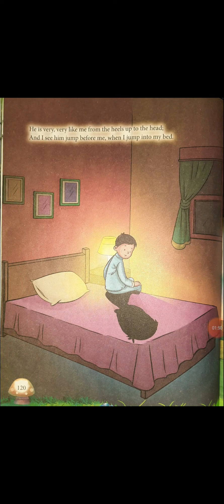'He is very, very like me from the heels up to the head. And I see him jump before me when I jump into my bed.' Our shadows are the same as us. Whenever this boy jumps into bed — whenever you jump into bed — first of all your shadow will jump. It doesn't have features like eyes, nose, mouth, or ear, but it has a head, hands, legs and everything. Whatever you do, the shadow will do the same thing. Sometimes the shadow is even faster than you; if you jump into the bed, the shadow will jump before you.